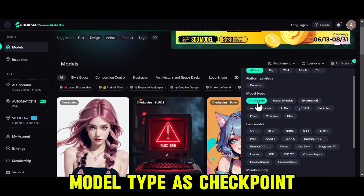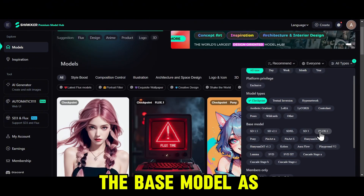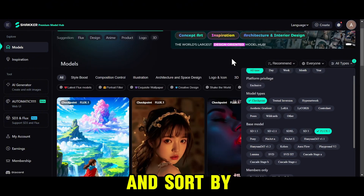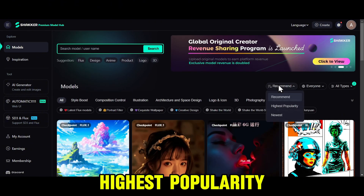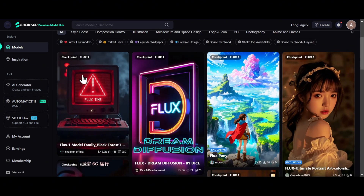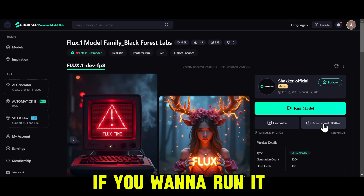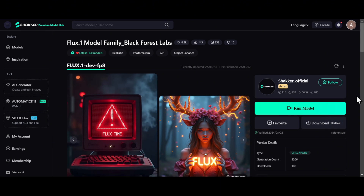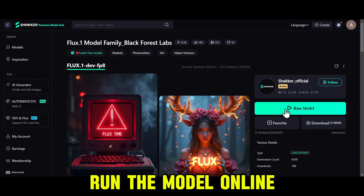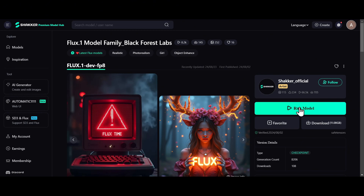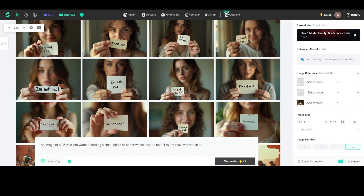Let's select the model type as Checkpoint, the base model as Flux 1, and sort by highest popularity. Then we'll select this Flux 1 model. You can either download the model if you want to run it locally on your PC, or you can run the model online by clicking on Run Model. It will open Shaker AI's image generator, allowing you to create images with this model.